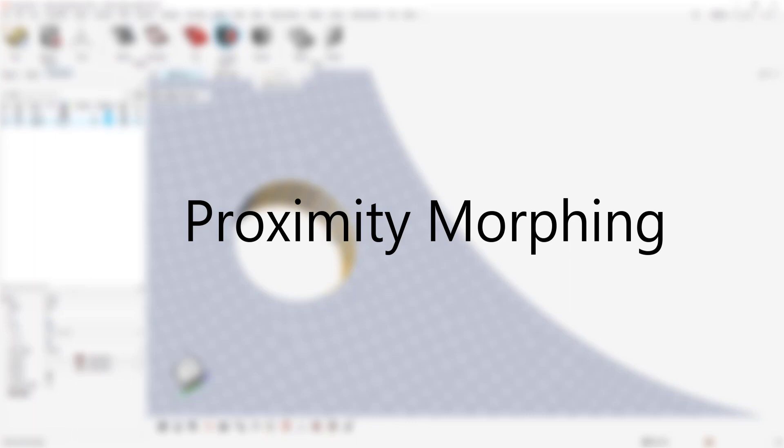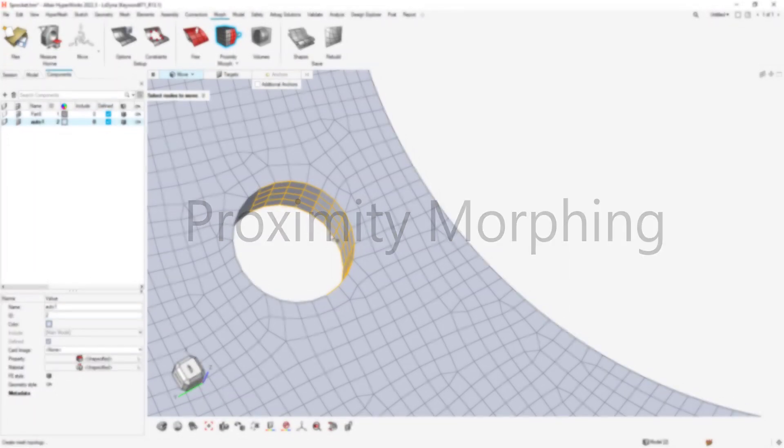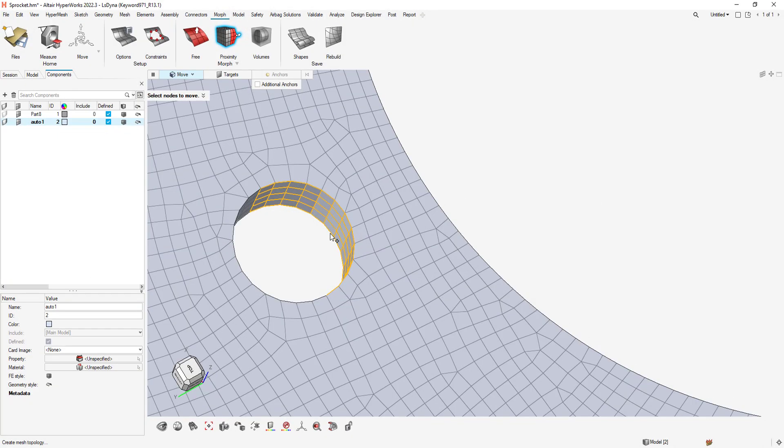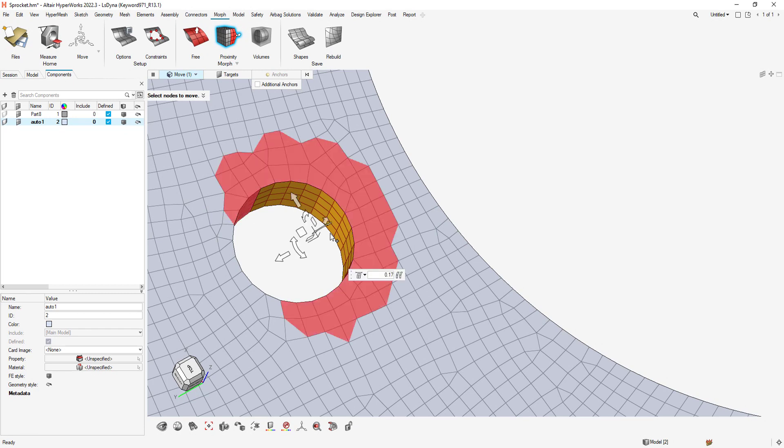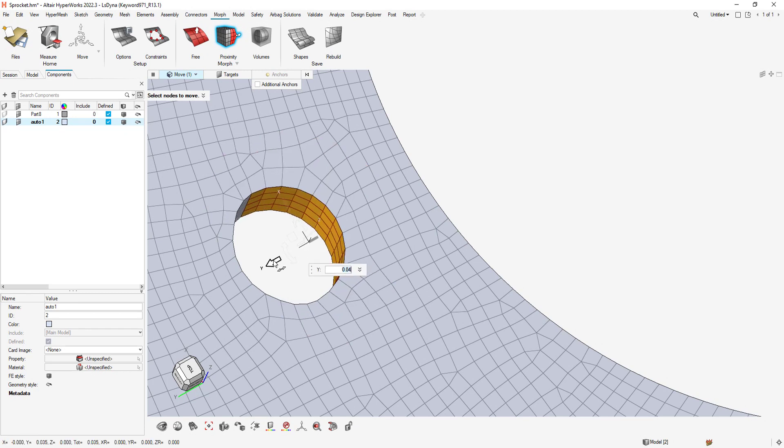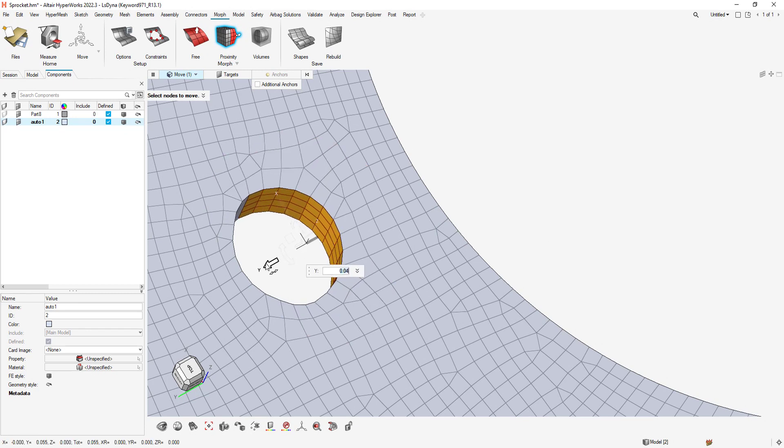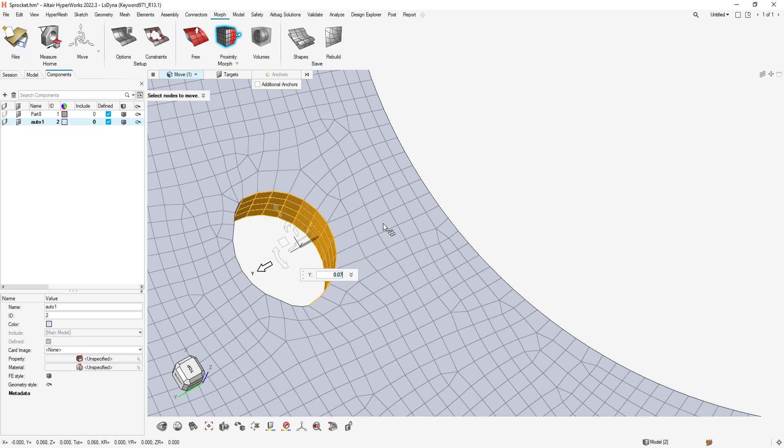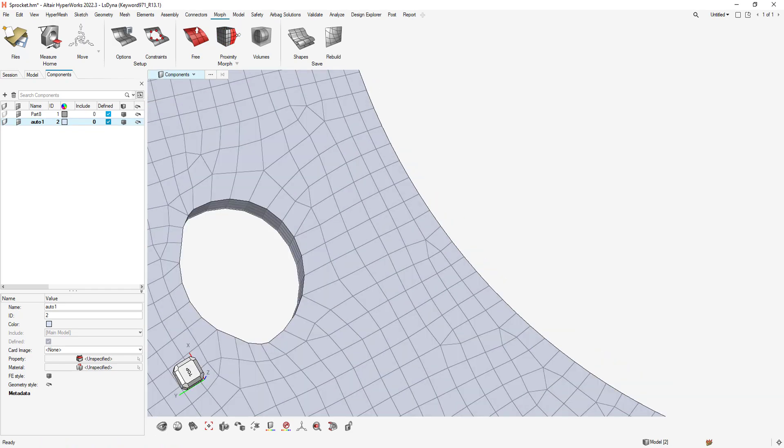Proximity Morphing is very similar to the Free Morphing tool, but it does not require you to define anchor nodes. This makes the approach a simpler process than Free Morphing, but should be limited to surfaces where only a few element layers need to be morphed.